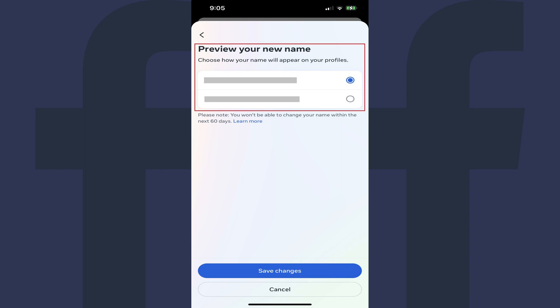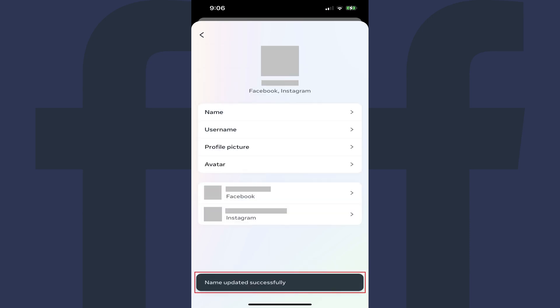And again, as a reminder, move forward with caution because you have to wait 60 days after you change your name before you can change it again. Step 9. Tap Save Changes after making your selection if you want to move forward.